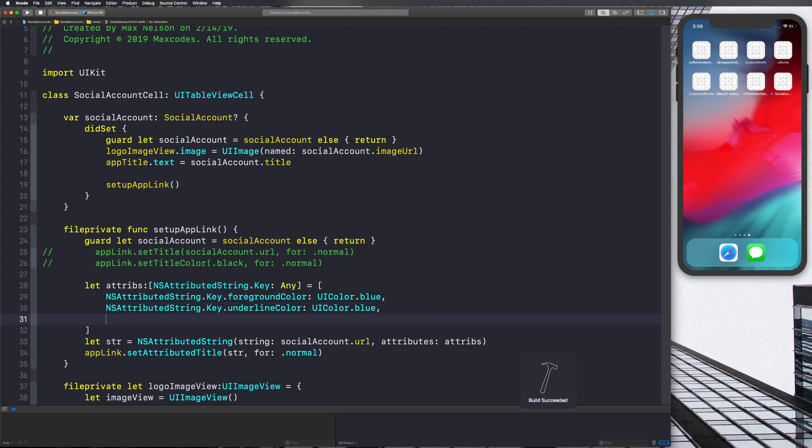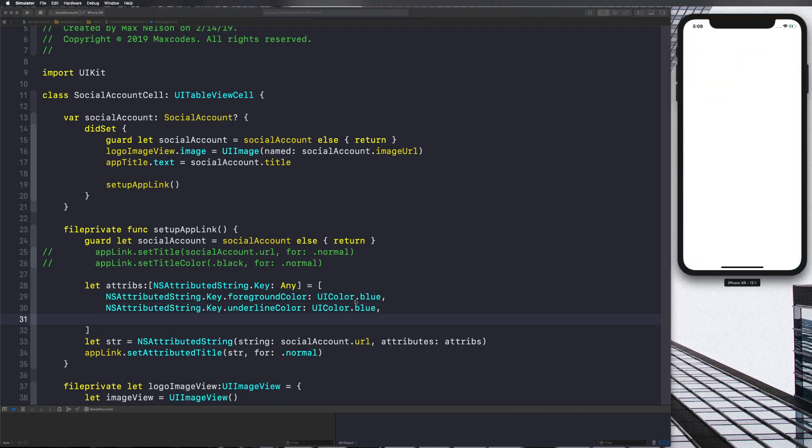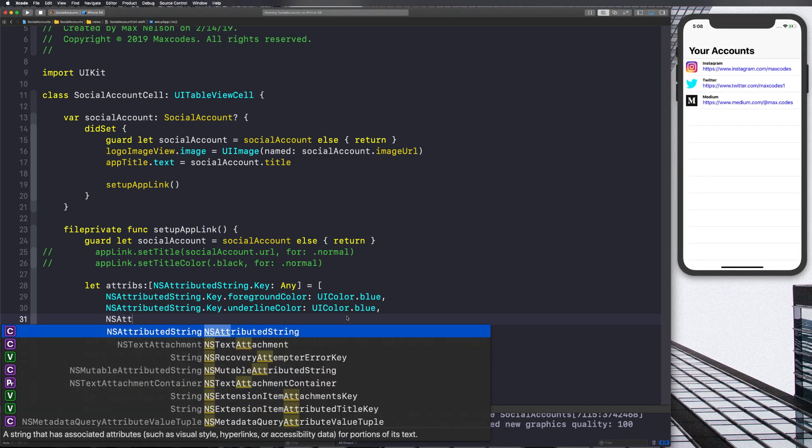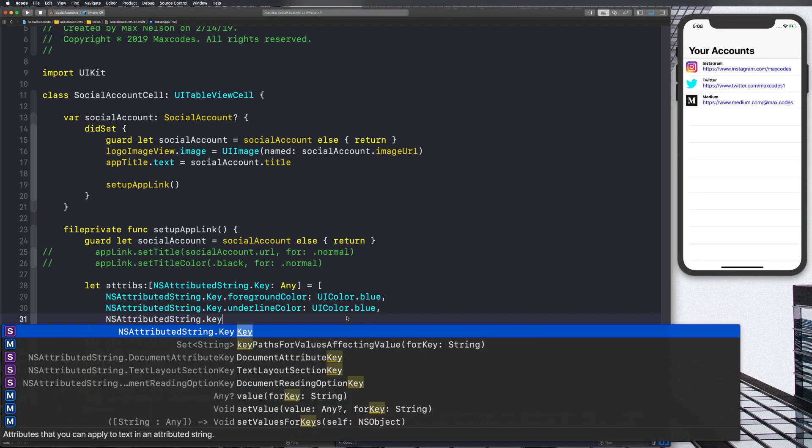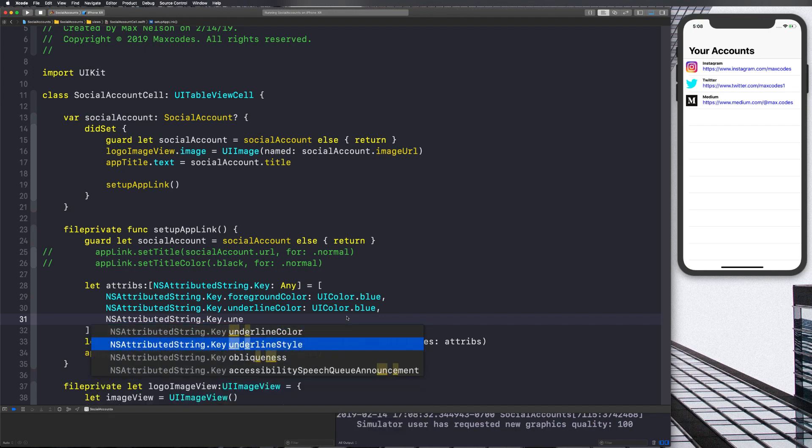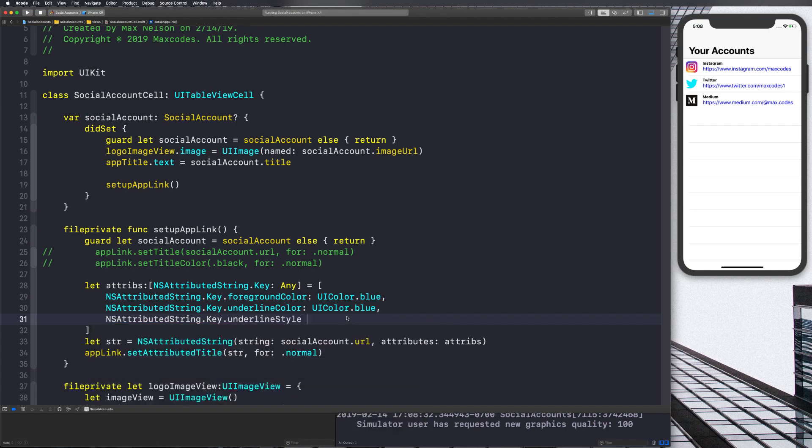And then it might not work because we haven't really set the underline style. Okay. So we need to add in the underline by saying NSAttributedString.Key.underlineStyle. And then this one also took me forever because you basically just put in zero one, two, right? Zero, I think is none.